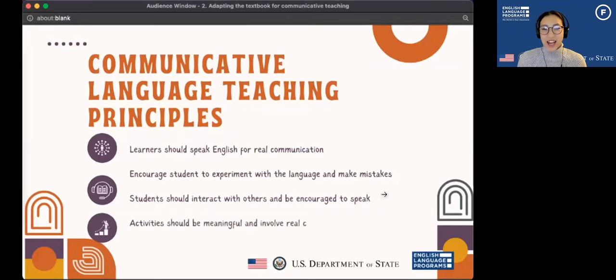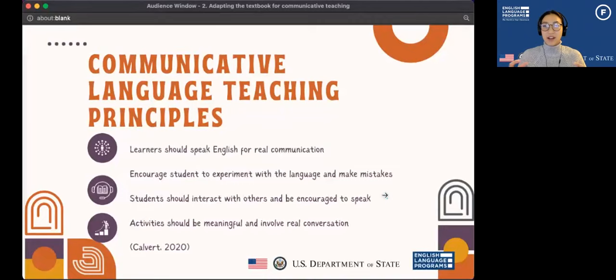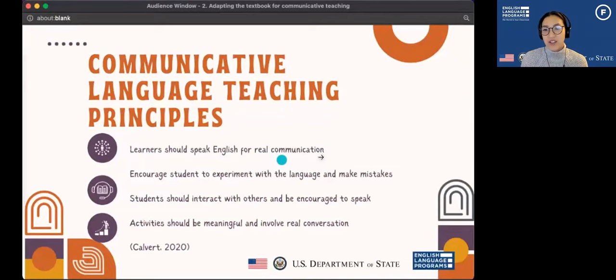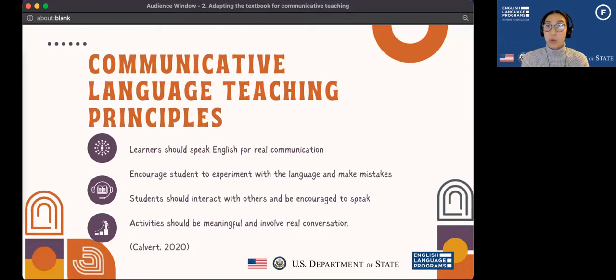These are some of the communicative language teaching principles that were discussed in the last webinar when introducing communicative language teaching. These are things that are important to CLT. First, learners should speak English for real communication. Real communication means they are actually trying to share or receive some sort of information for a real purpose — they're not just repeating something from the textbook. So that's very important for real communication.